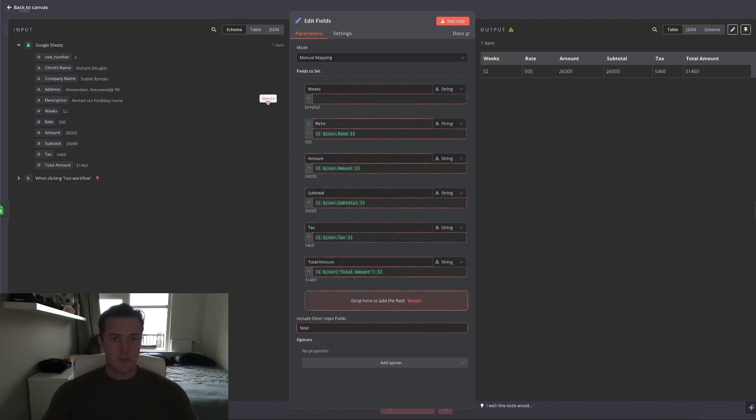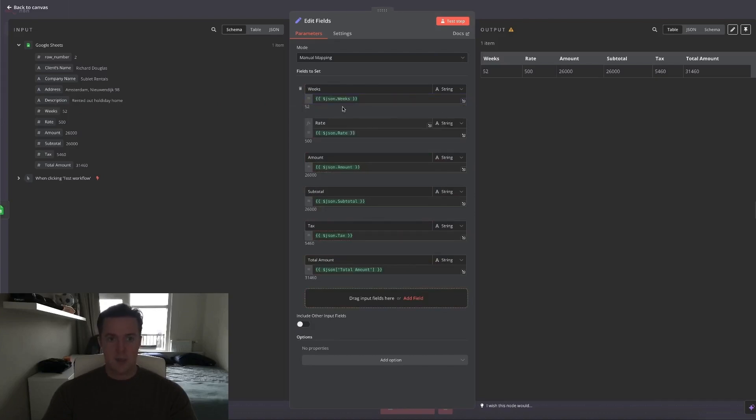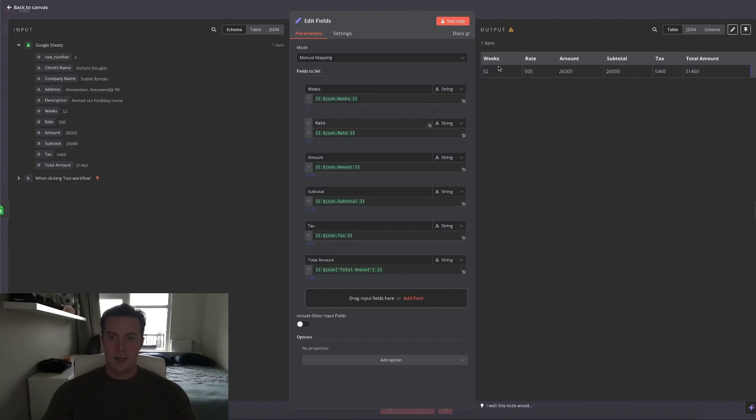So take weeks from the left side, implement it here as an expression. It will be within the curly brackets, JSON code, and the weeks. So it knows which item to take. And then everything will be outputted as a string.